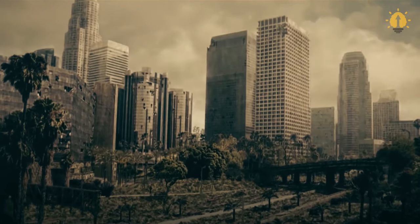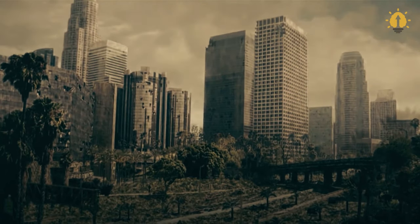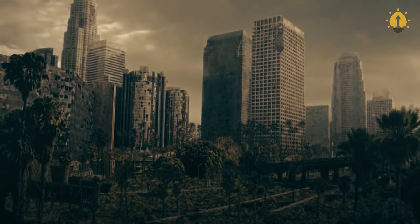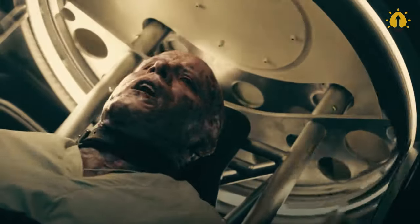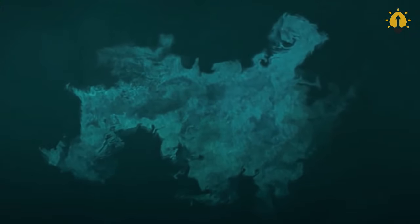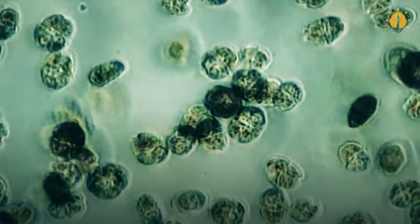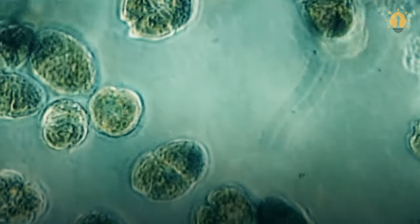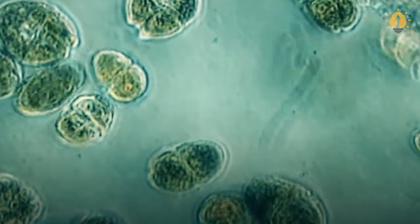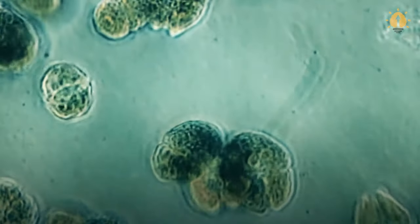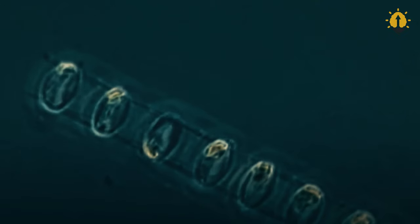While Earth's surface enjoys some safeguarding from the atmosphere and ozone layer, the influx of additional radiation would elevate cancer and mutation rates. Although insufficient to trigger mass extinctions, the effects would be noticeable.